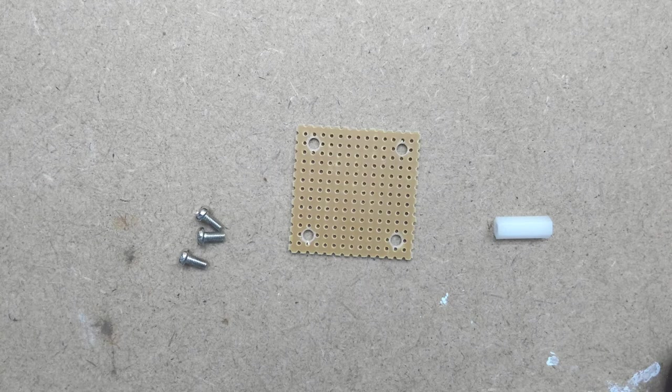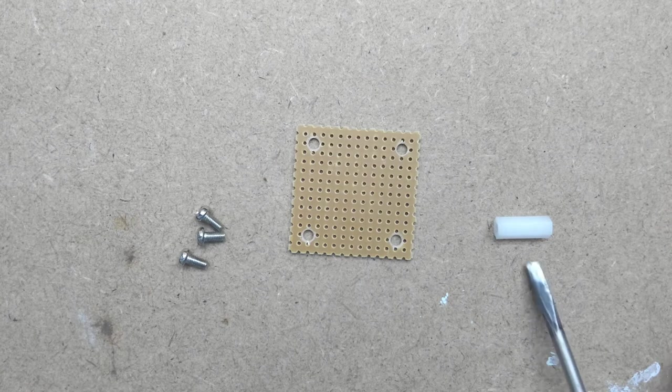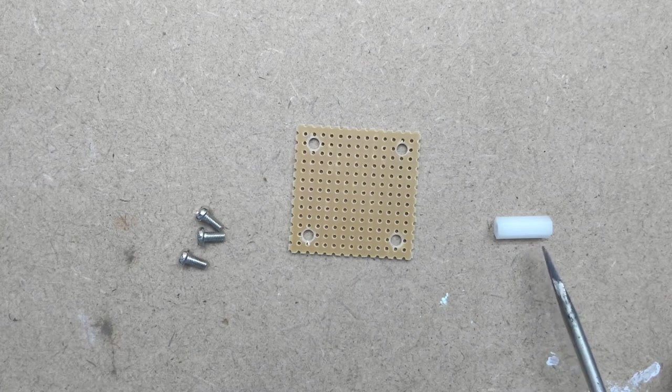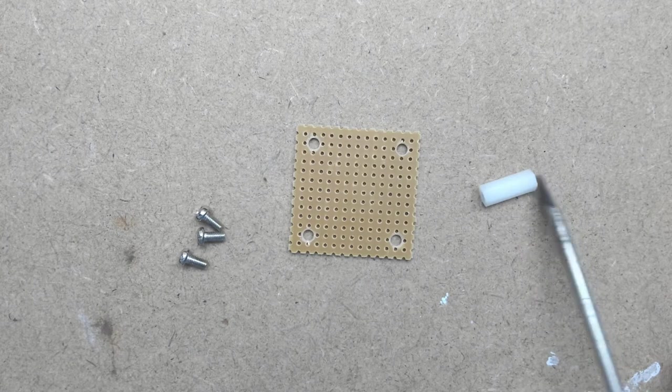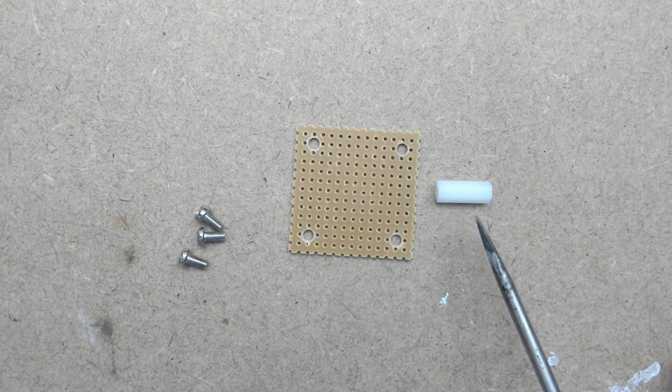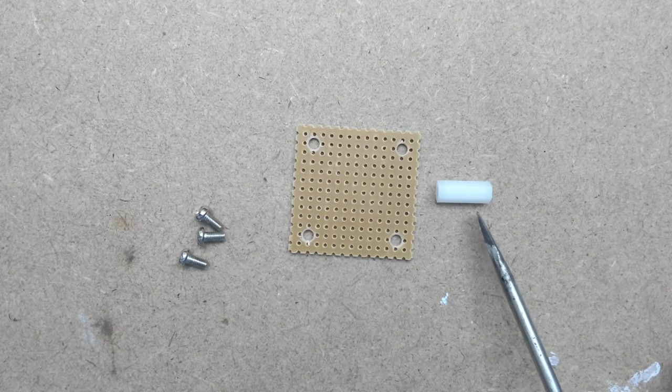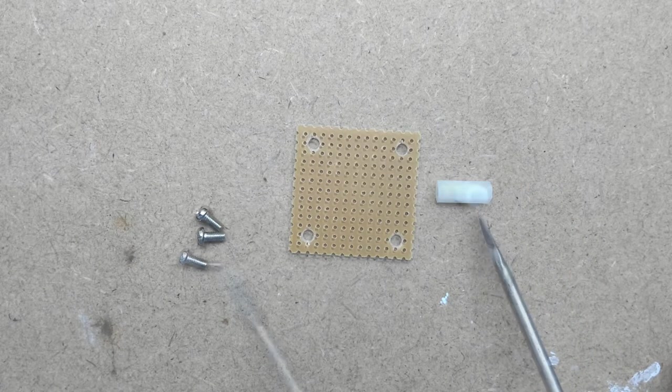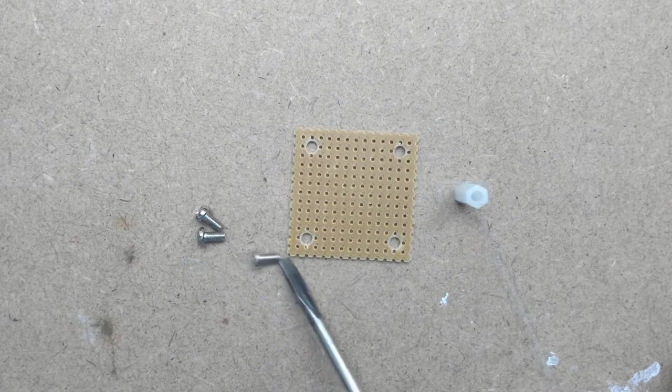In this video we're going to install a standoff. This is a standoff. The standoffs I like to use are 15mm by 3mm thread nylon standoffs.